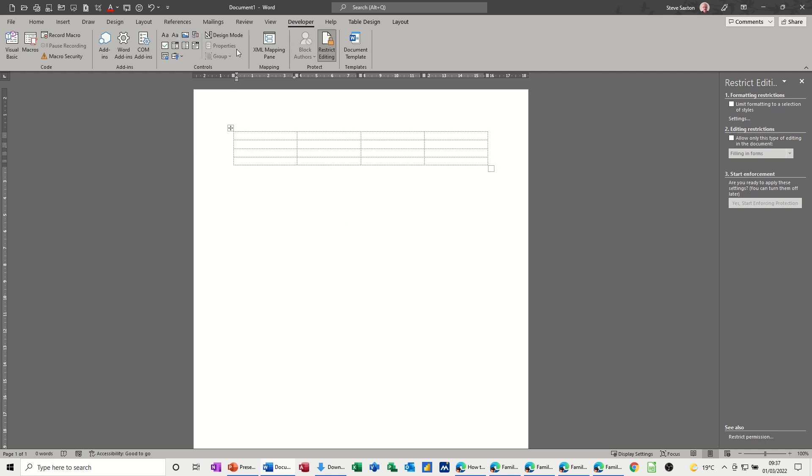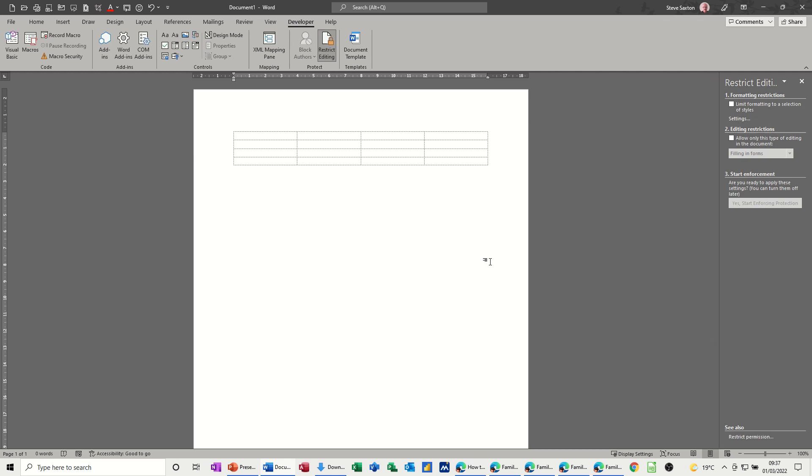So the tools that I'm going to use are in this Controls area. What you see quite often in Word is people will send you a document that they want you to fill in and send back. Quite often you get things like this: it might say enter name and then somebody has used the underscore button and done that.